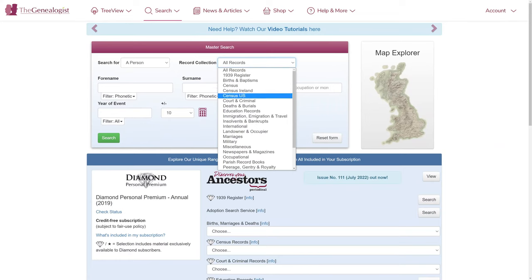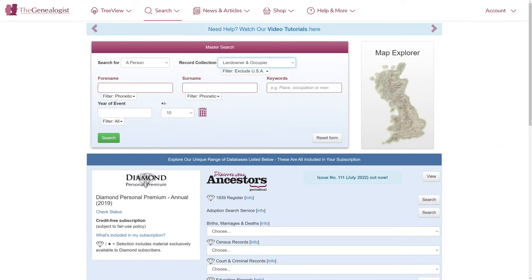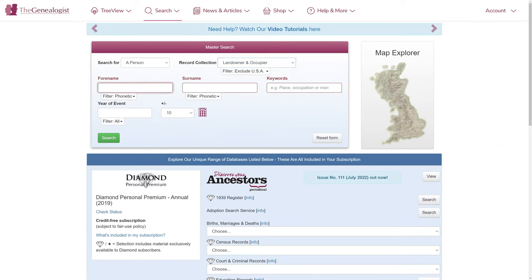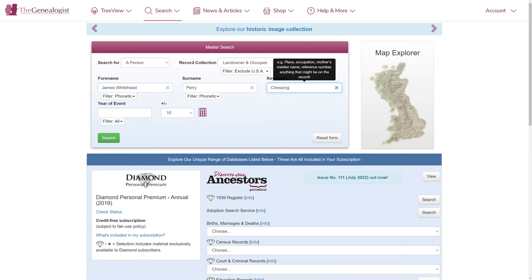Now let's take a look at an example. In Master Search, I'll pick the landowner and occupier record set, then enter James Whitehead Perry. James occupied property and land in Chessington, which I'll use as a keyword.